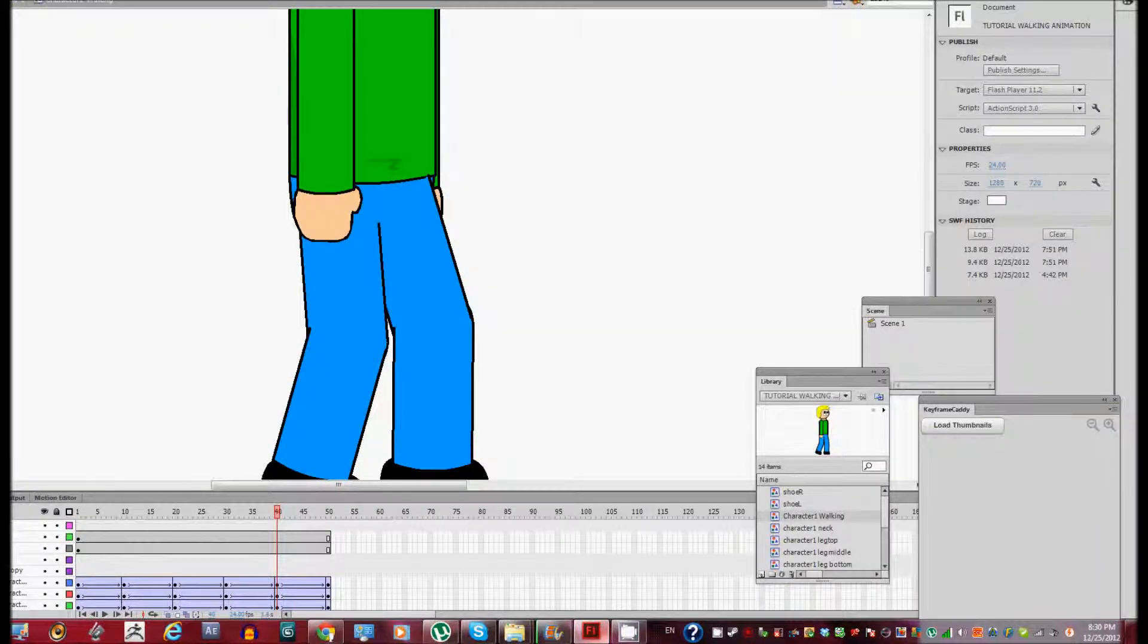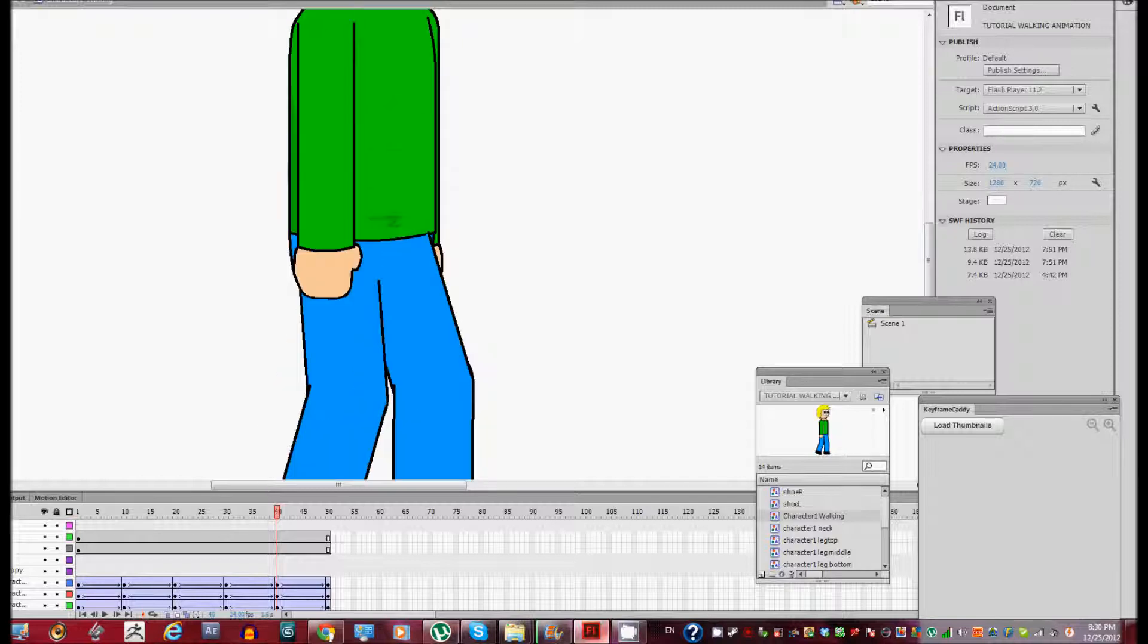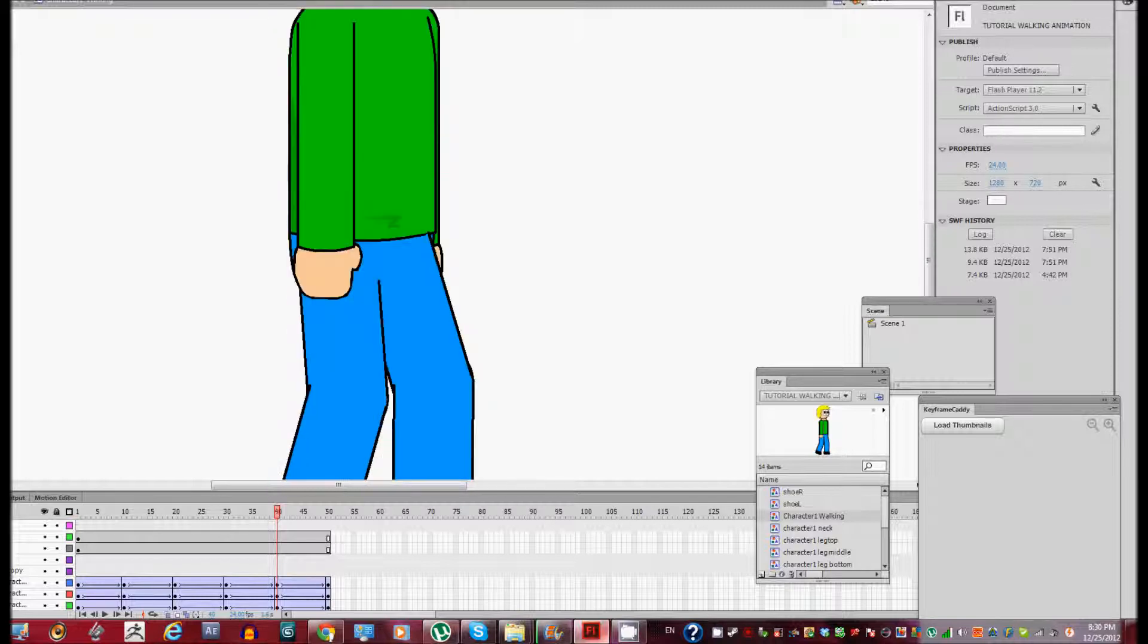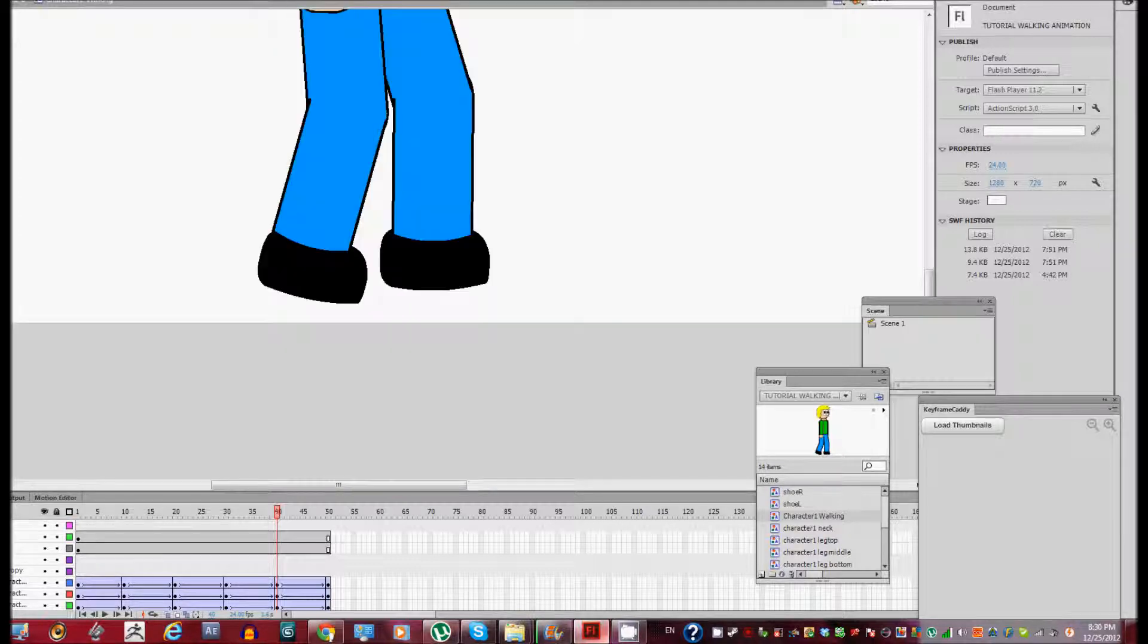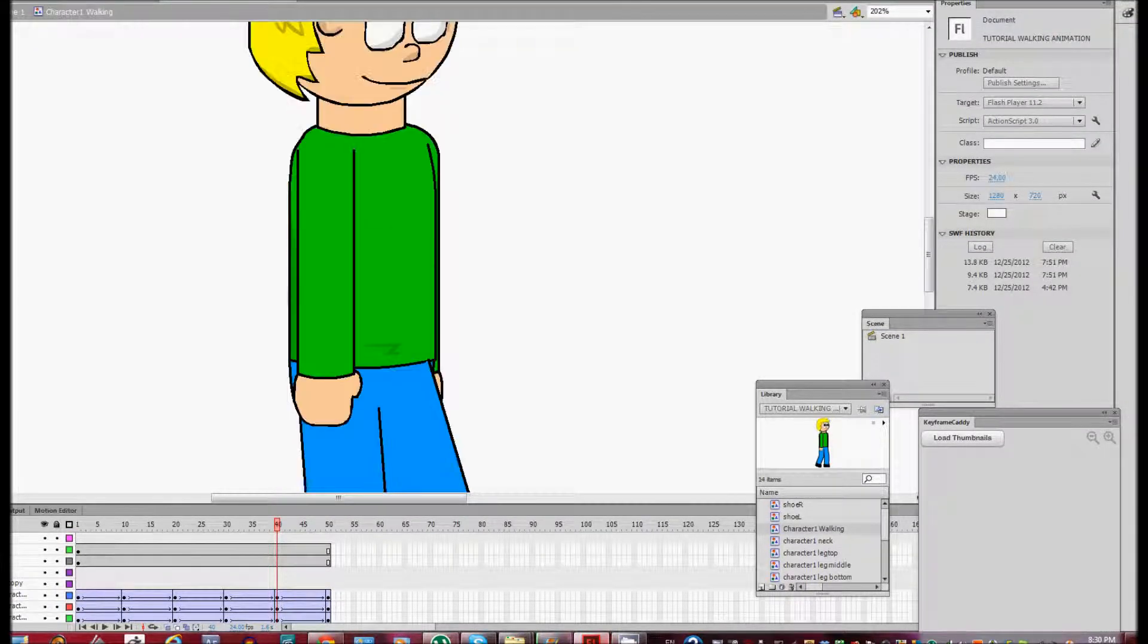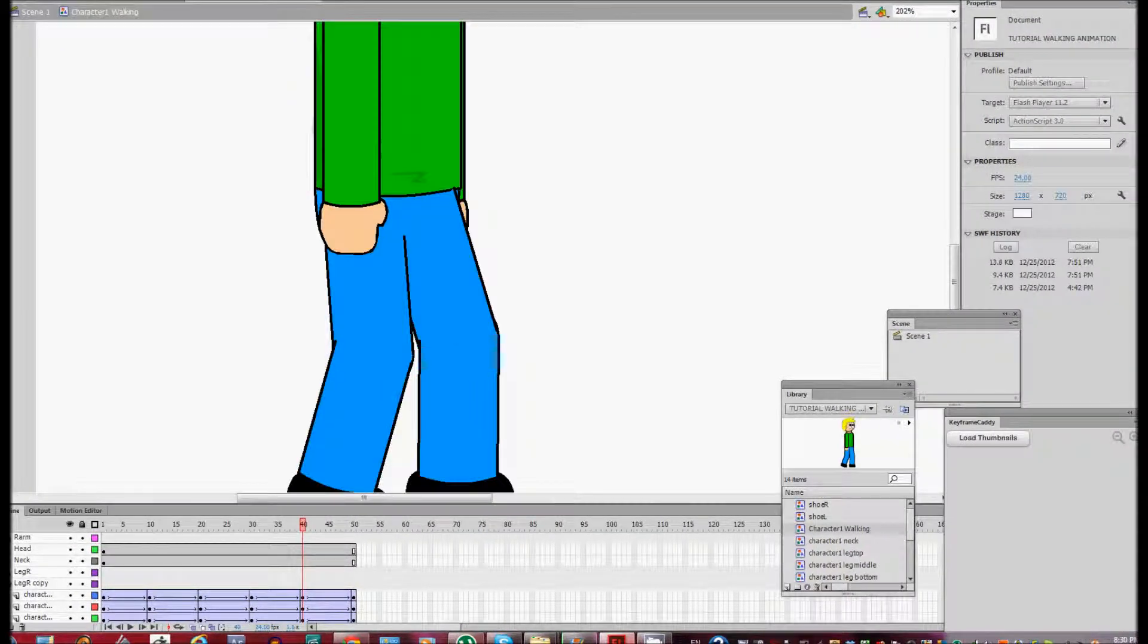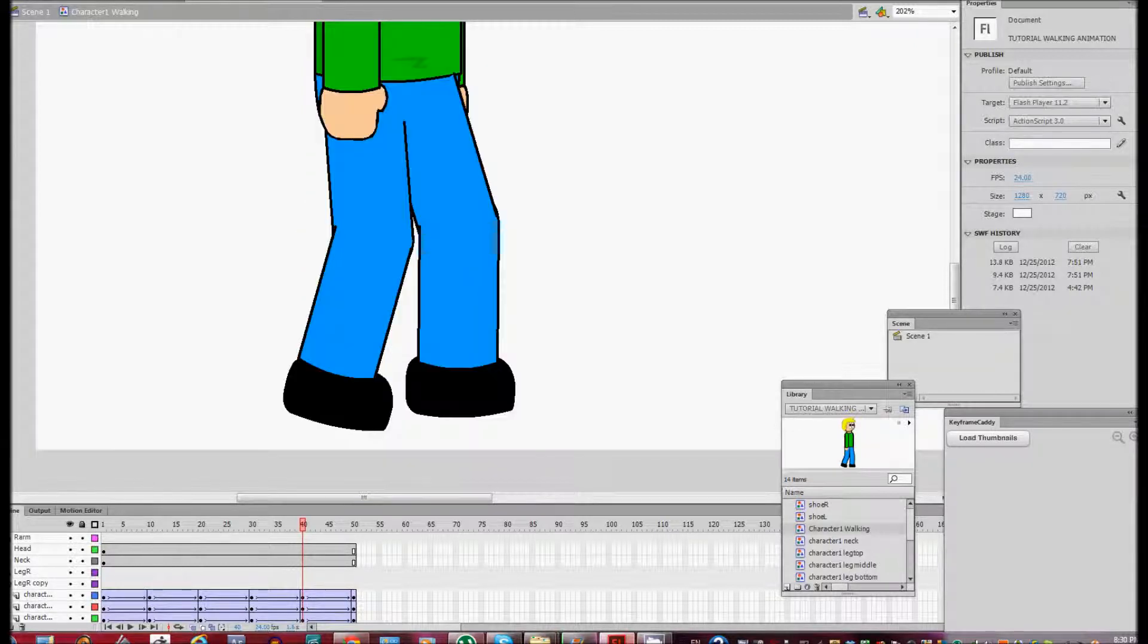Okay, hello guys and welcome to the last part of my tutorial series of how to create a walking animation in Flash. So right now what we're gonna do is we're going to finish with the legs to make them look right and then we're gonna do the arms. Okay, so let's start out by finishing the legs.